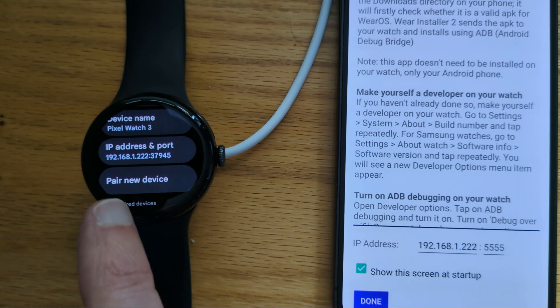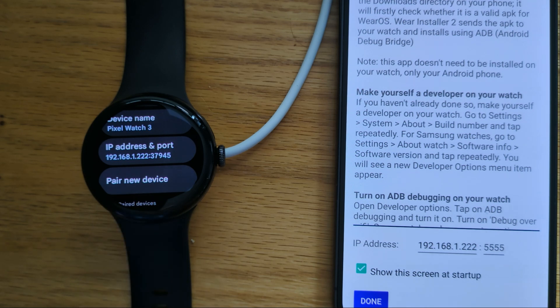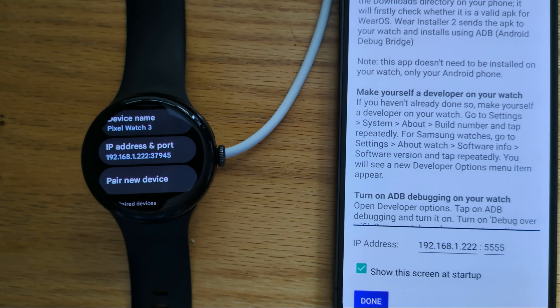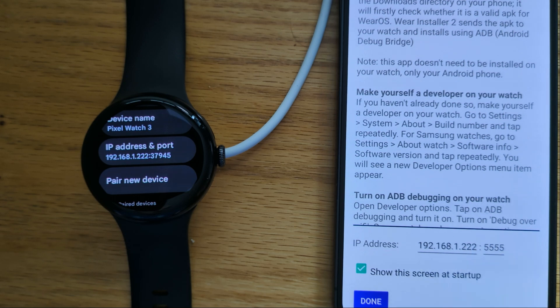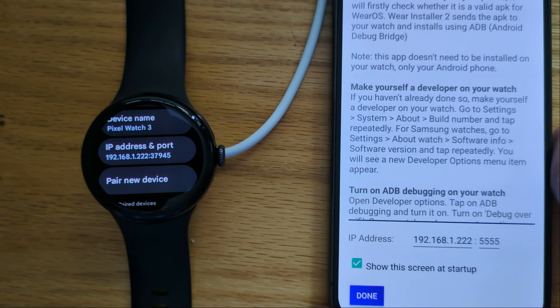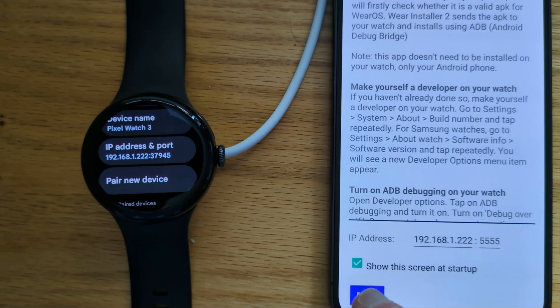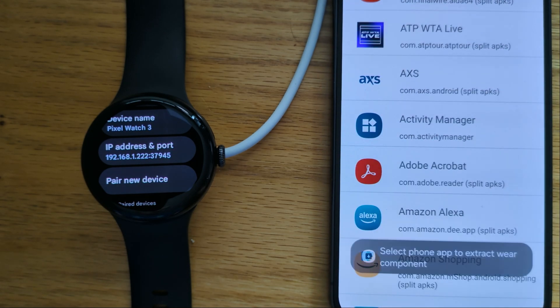So you can see the IP address is 192.168.1.222, and that's the IP address that I've put here. We can tap Done.